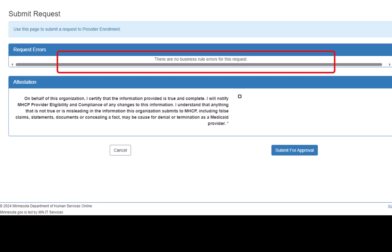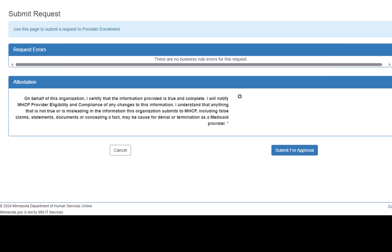If there are errors, all errors need to be resolved prior to submitting the request. We check the Attestation to agree with the statement and click the Submit for Approval button to send our request to Provider Eligibility and Compliance for review.